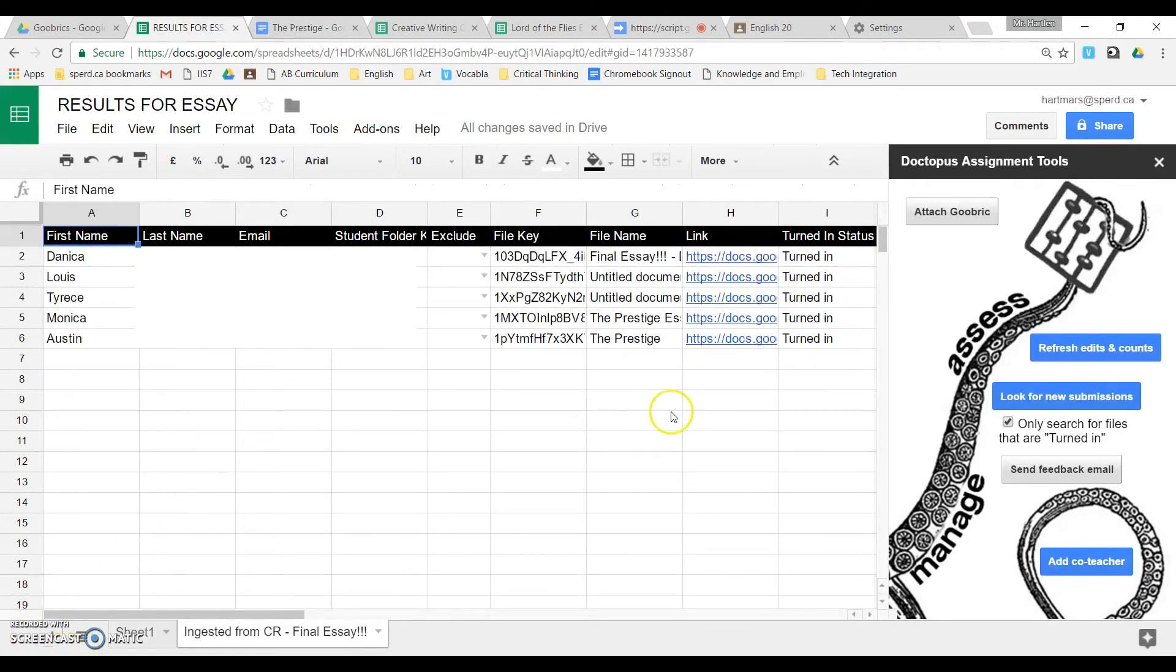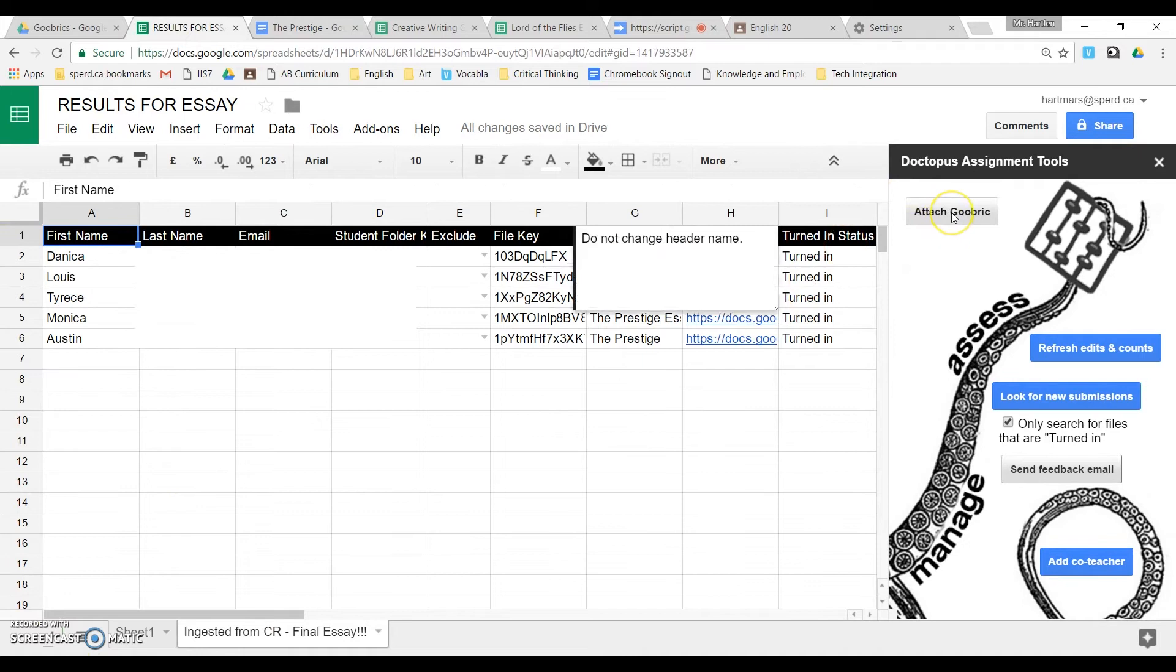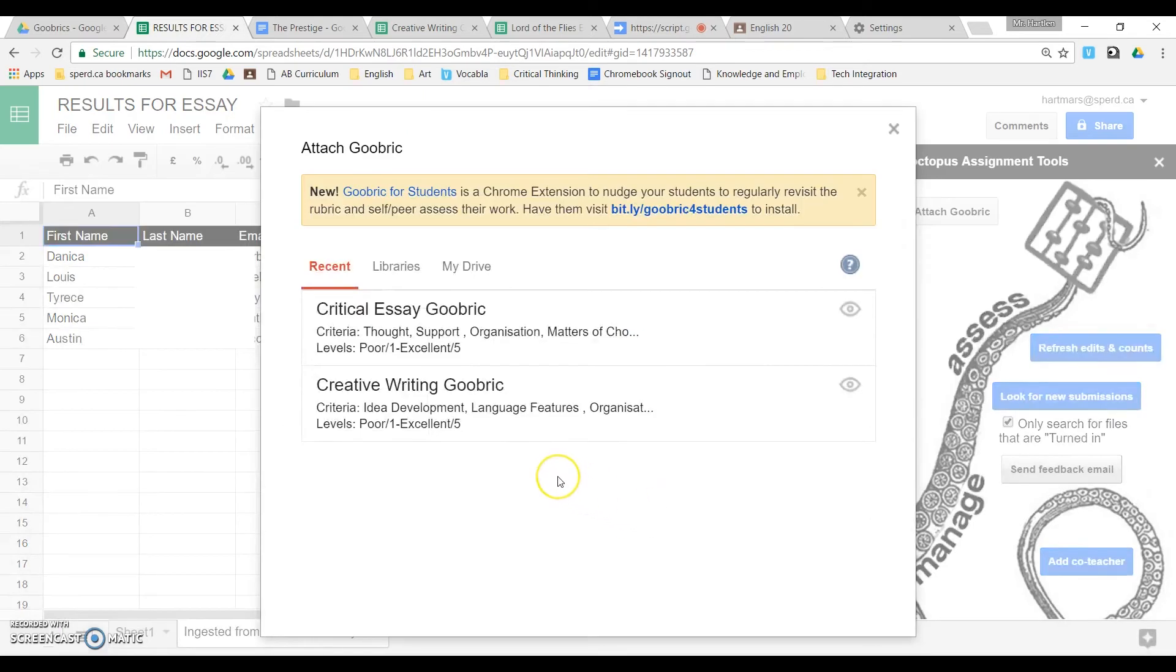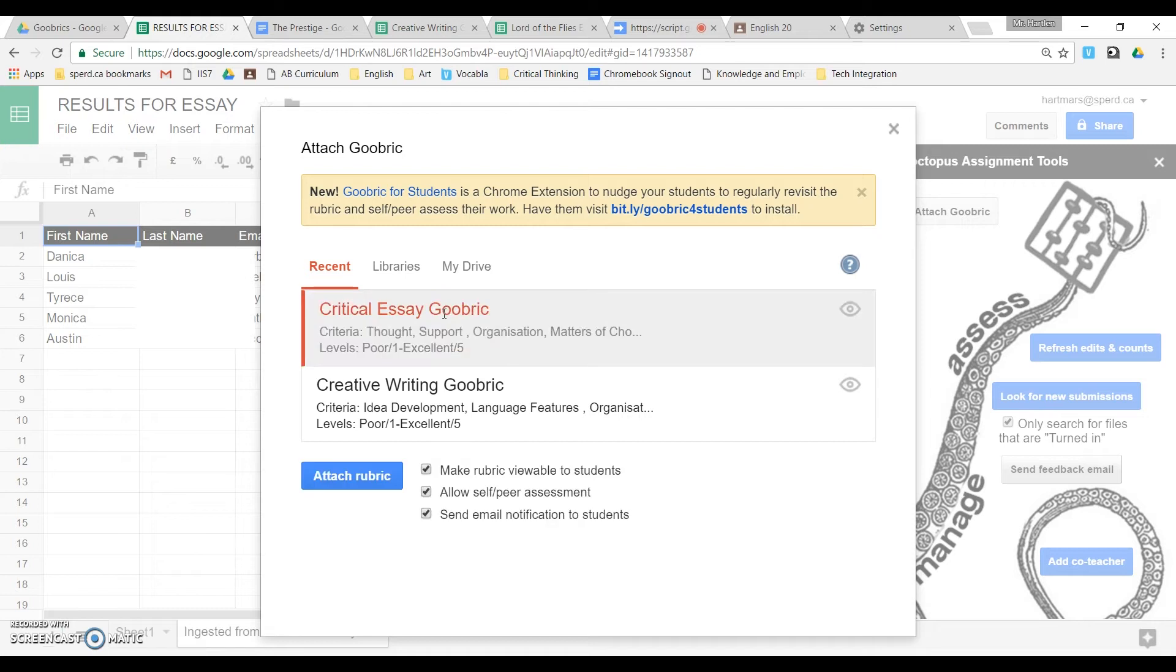So the next thing we want to do is attach a rubric. This is of course the rubric that you would have created earlier, the first step of the assignment. So I'm going to attach my critical essay rubric, because that's what I want to use.